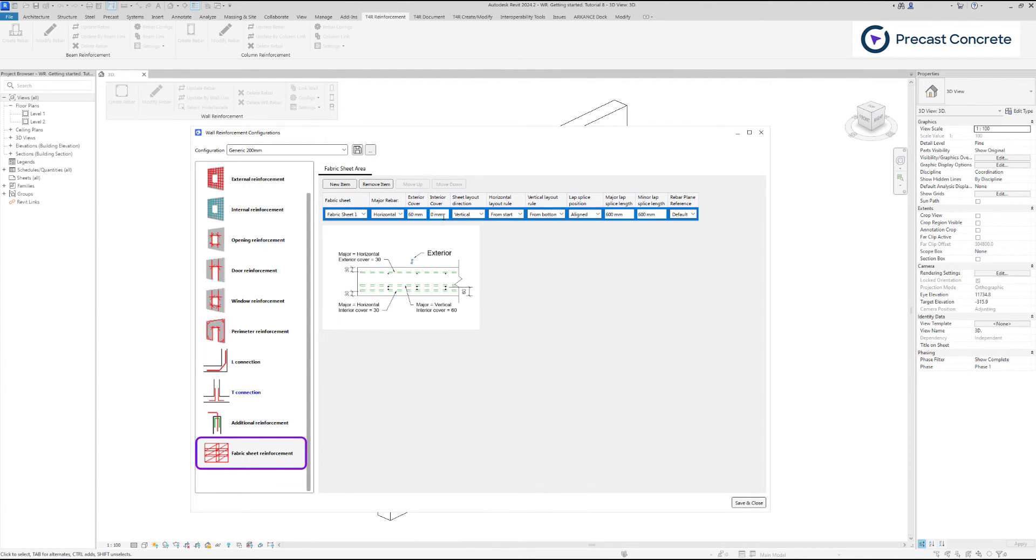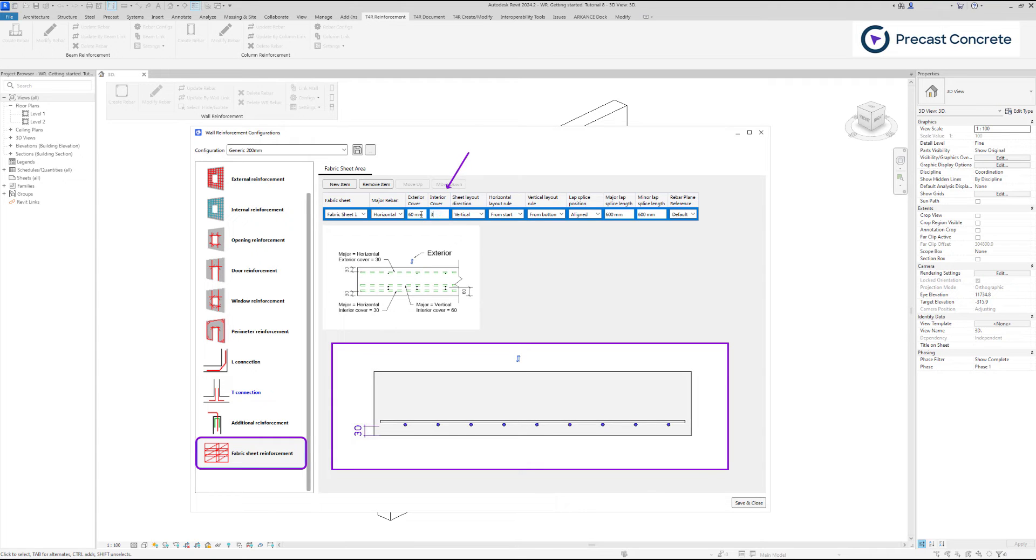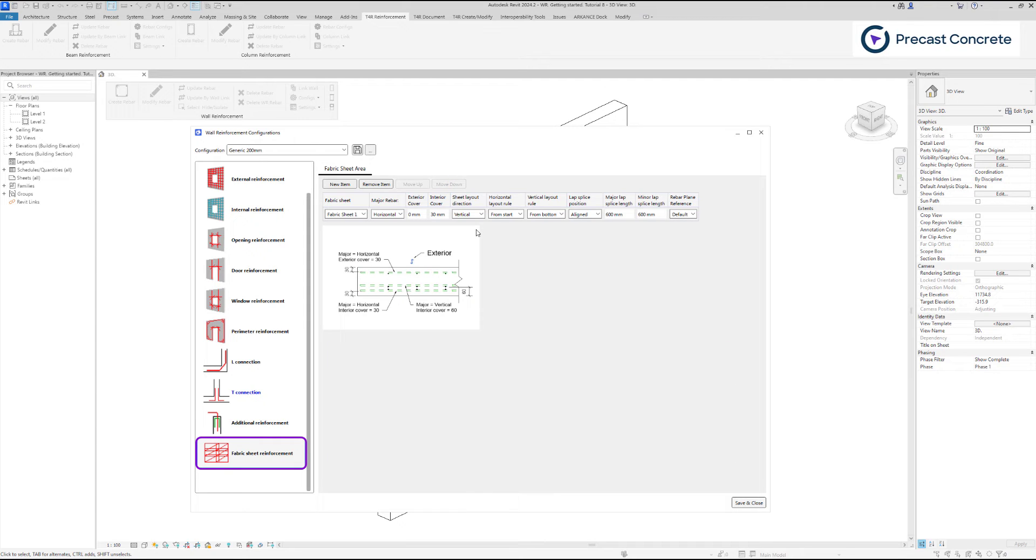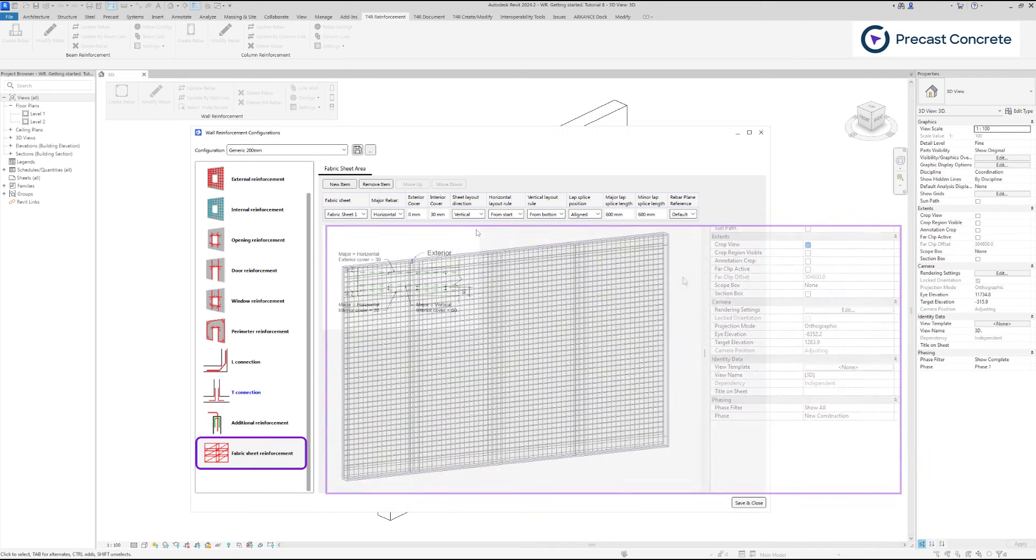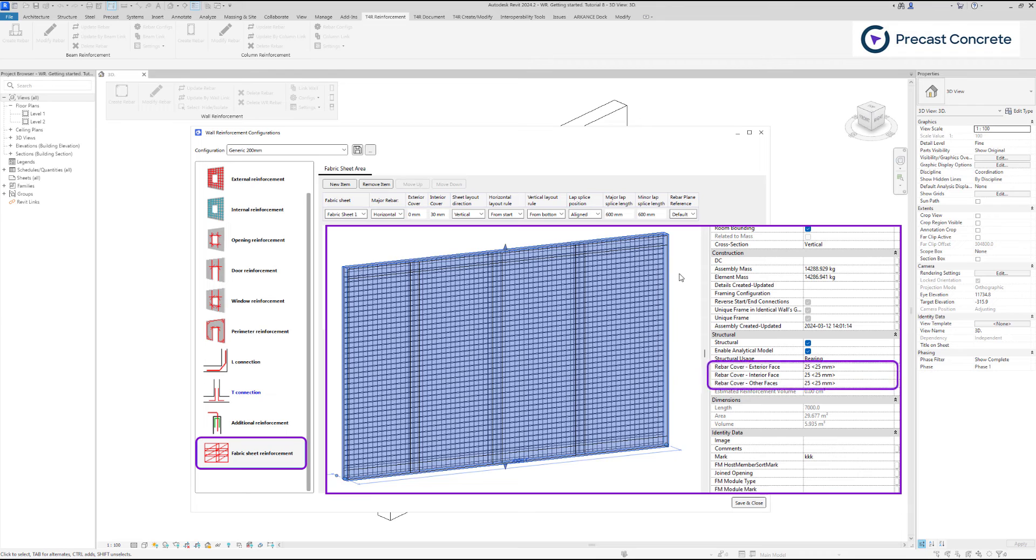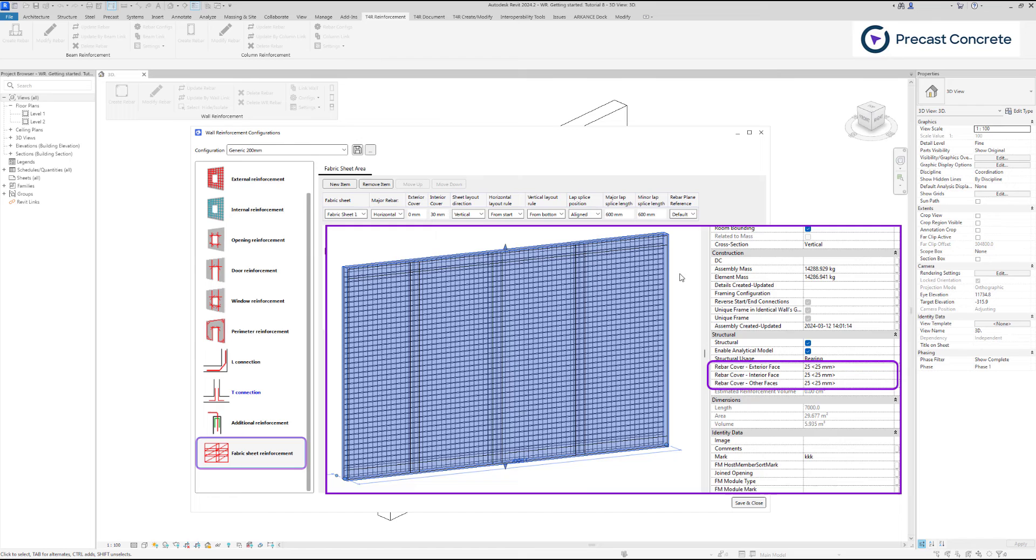If you put a distance below the interior cover value, it will be closer to the interior side of the wall. Keep in mind that along with these cover settings, wall rebar cover settings will also have an effect. Rebar cover values should be smaller than the cover settings that you define in fabric area exterior interior cover parameters.